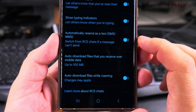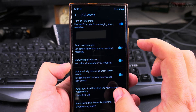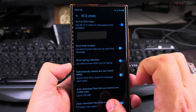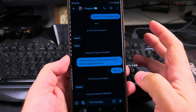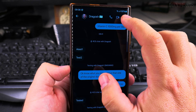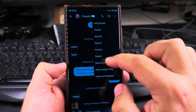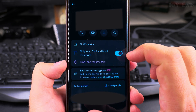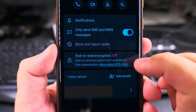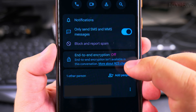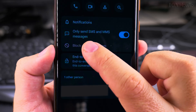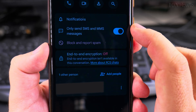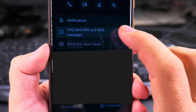It will send you a message or a call to verify that you actually own this phone. If you have RCS working with other chats but not this one, go to the three-dot menu on this chat, then go to Details. On the details page you'll see a notification that says end-to-end encryption is off and not available in this conversation.